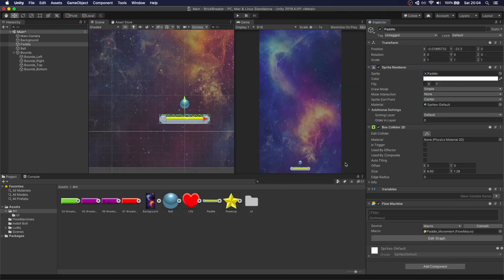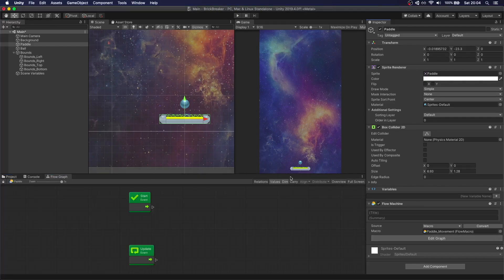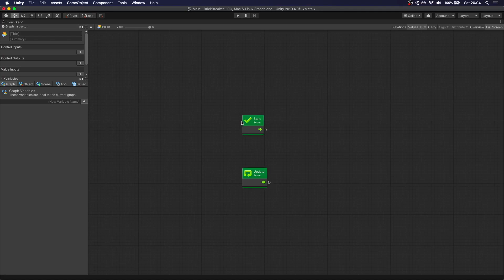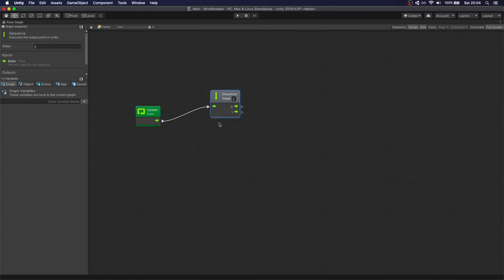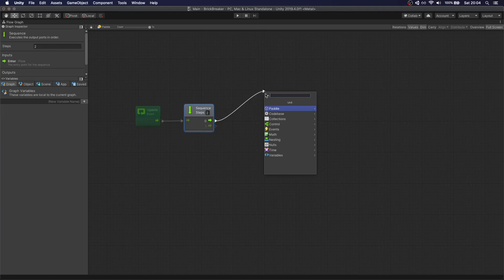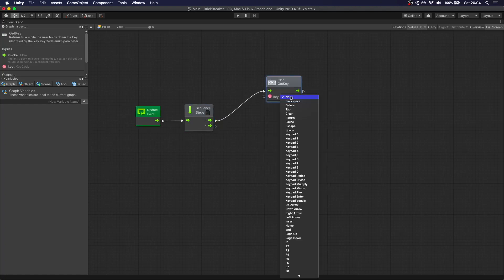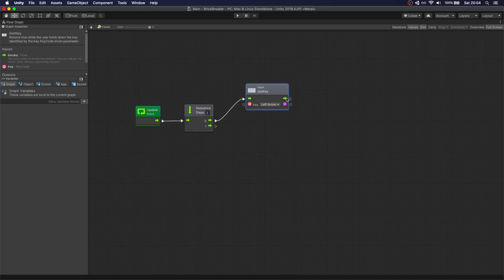If you haven't checked out my previous Bolt video, this is going to be something really similar. We're going to create a graph — let's go to Edit Graph. We're going to get rid of the start event. In every frame we're going to do two things, so we're going to create a sequence. The sequence will call the first flowline and then the second. We're going to do a get key — if we're pressing the left arrow, we check if we're pressing it using a branch and hook up the result.